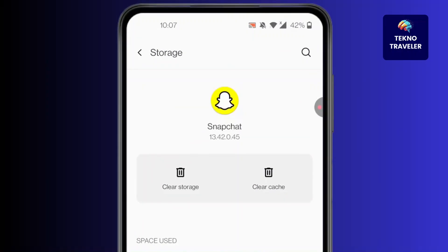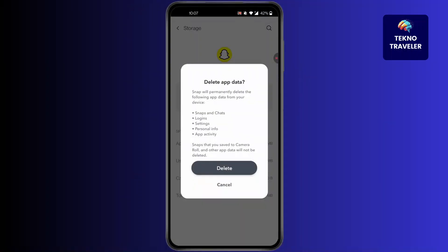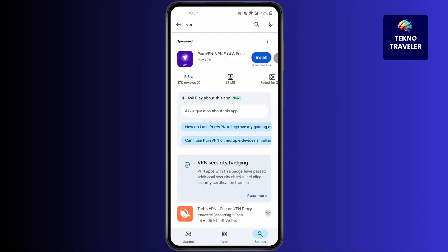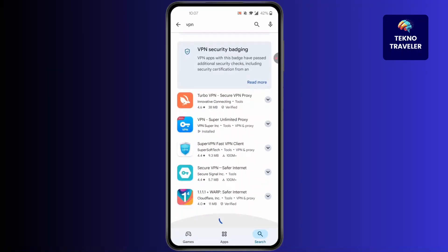Then click on 'Clear Cache', and for your storage as well, which will delete all app data. After you've done that, you can also go to the Play Store and download any VPN.